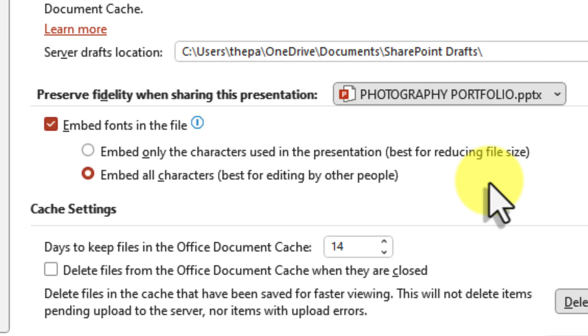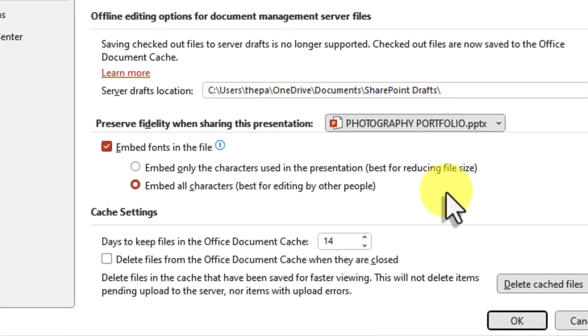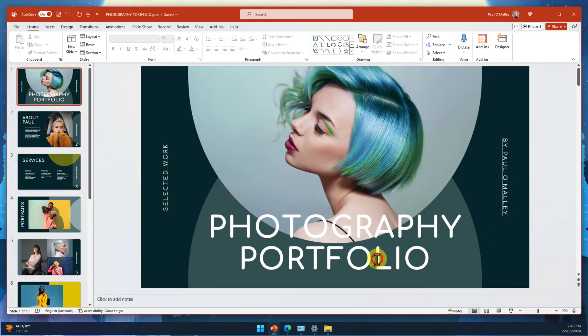If the problem persists, it's possible that the font itself might not be embeddable. Some fonts have licensing restrictions that can prevent embedding. Luckily, you can check the font's permissions to see if this is the case.